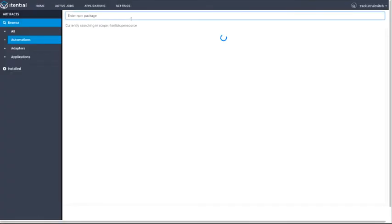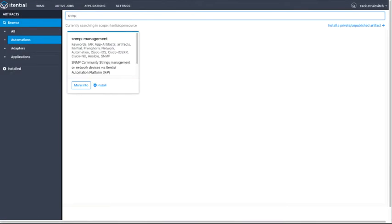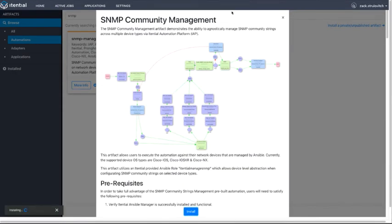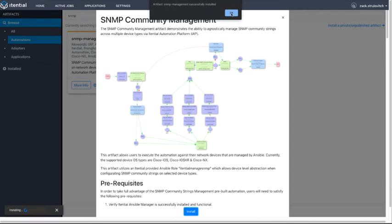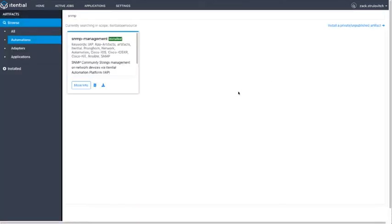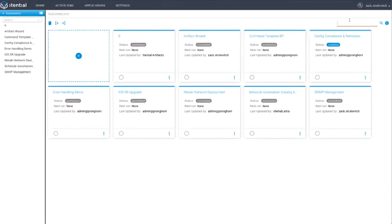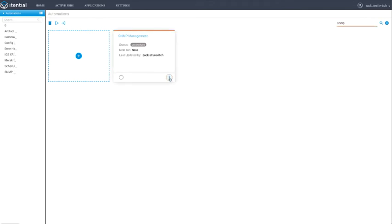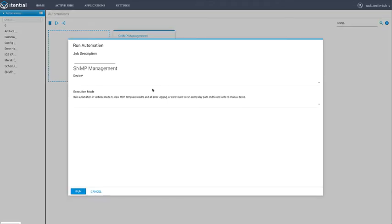The best way to obtain and start this use case is by using App Artifacts. Once installed, navigate to the Installed Automation Catalog entry, click Run Manually, fill all form fields, then press Run.